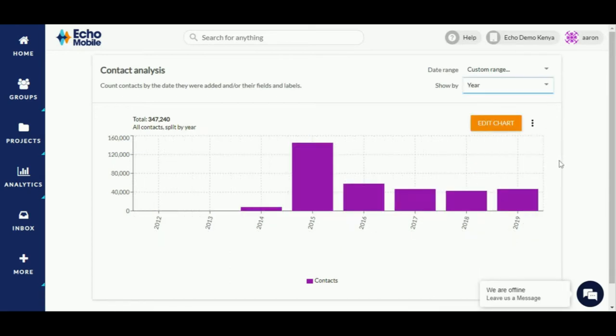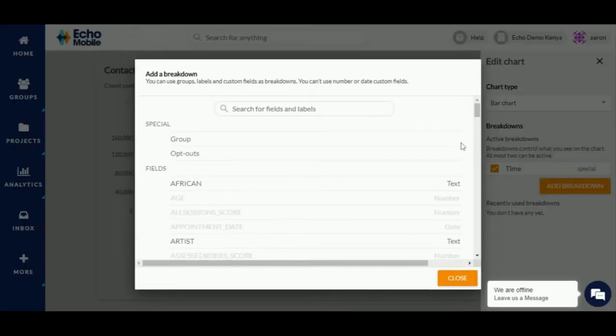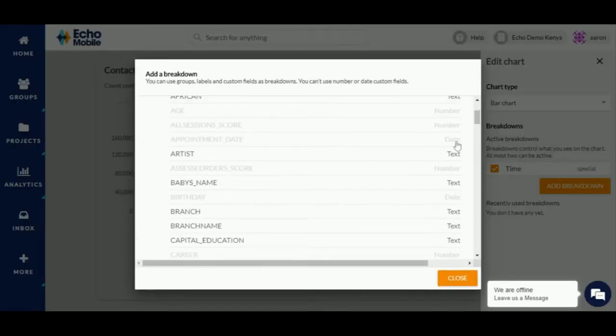Below that you have the edit chart button. This allows you to add a breakdown. A breakdown is an attribute of a contact such as a field, a label, or a group that segments the contacts in your Echo Mobile account.